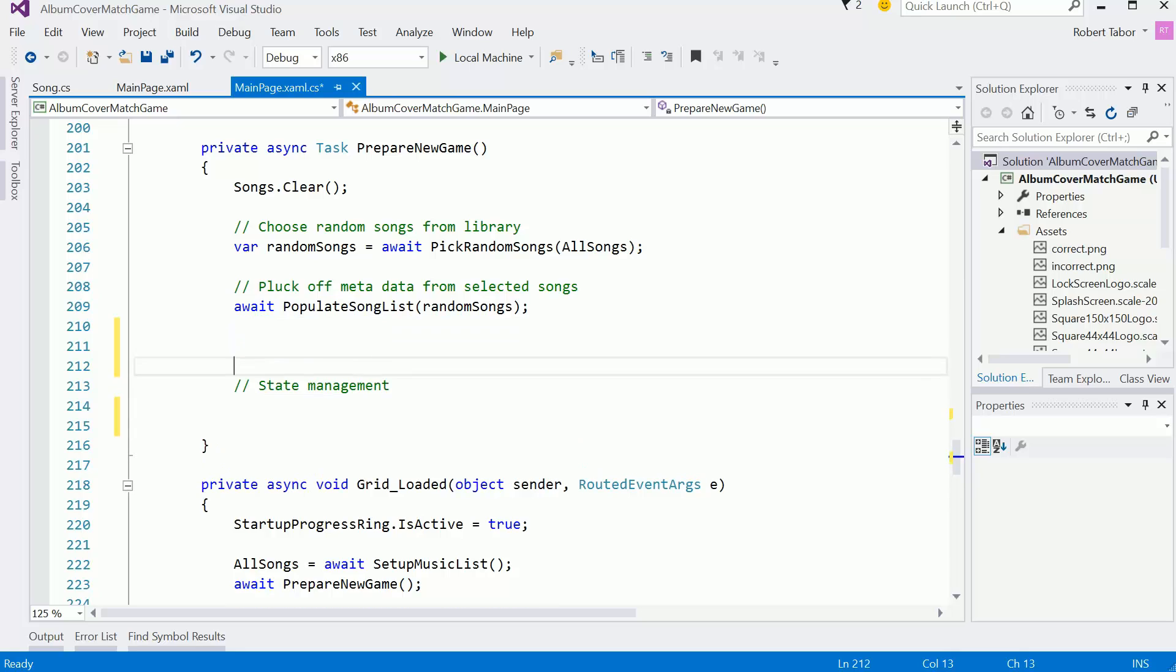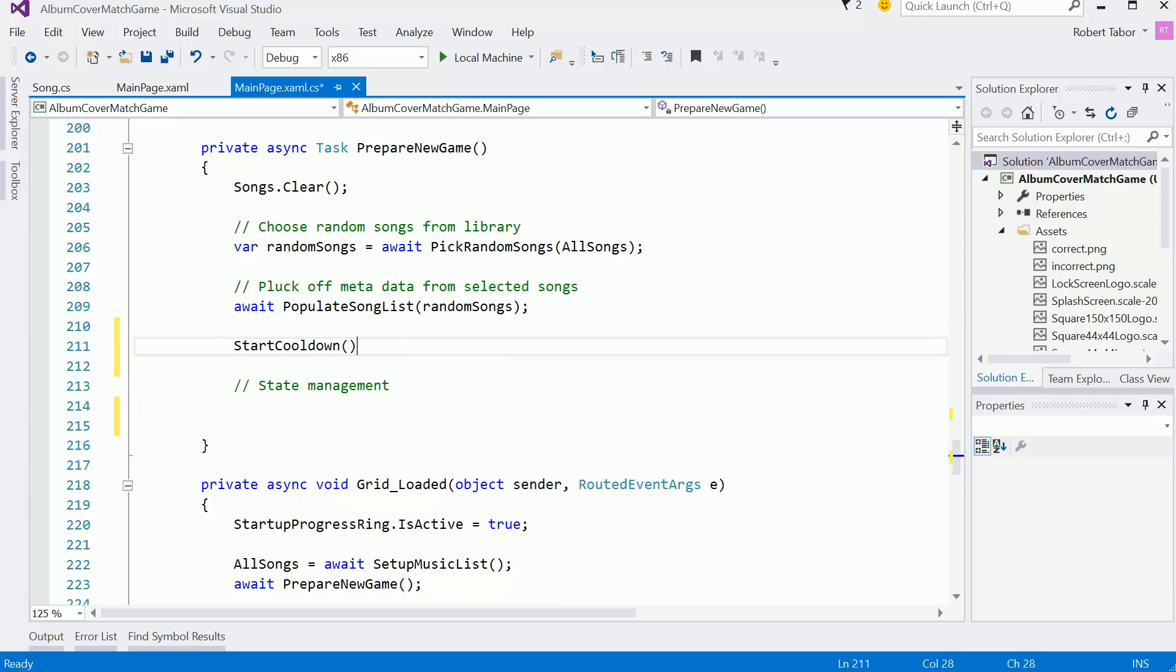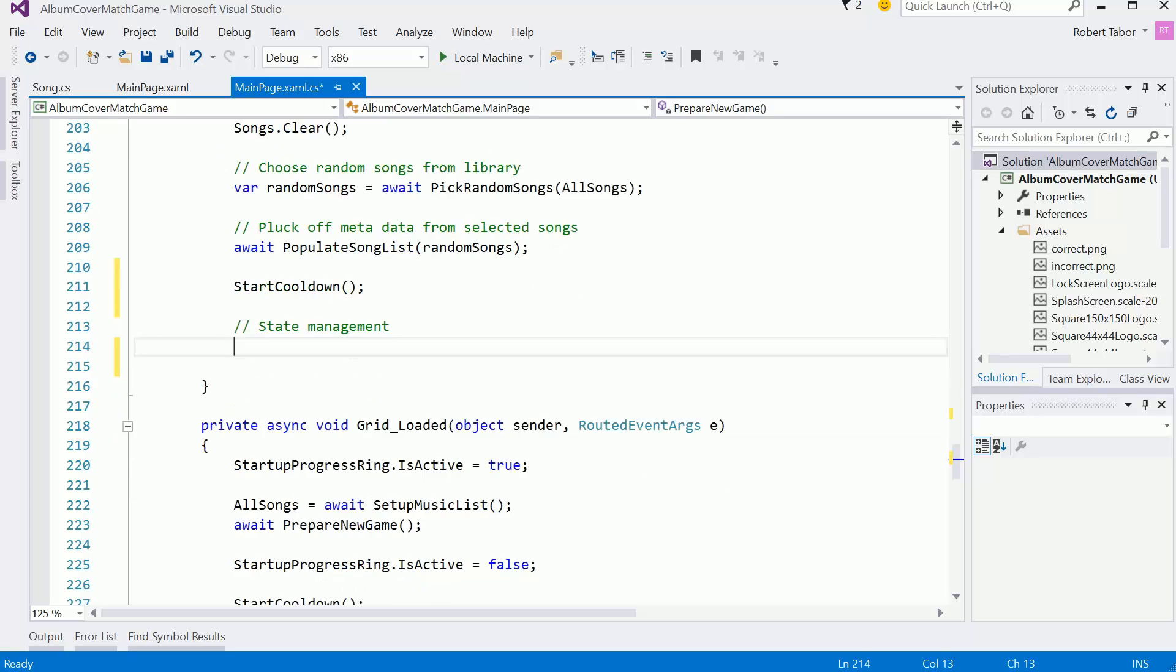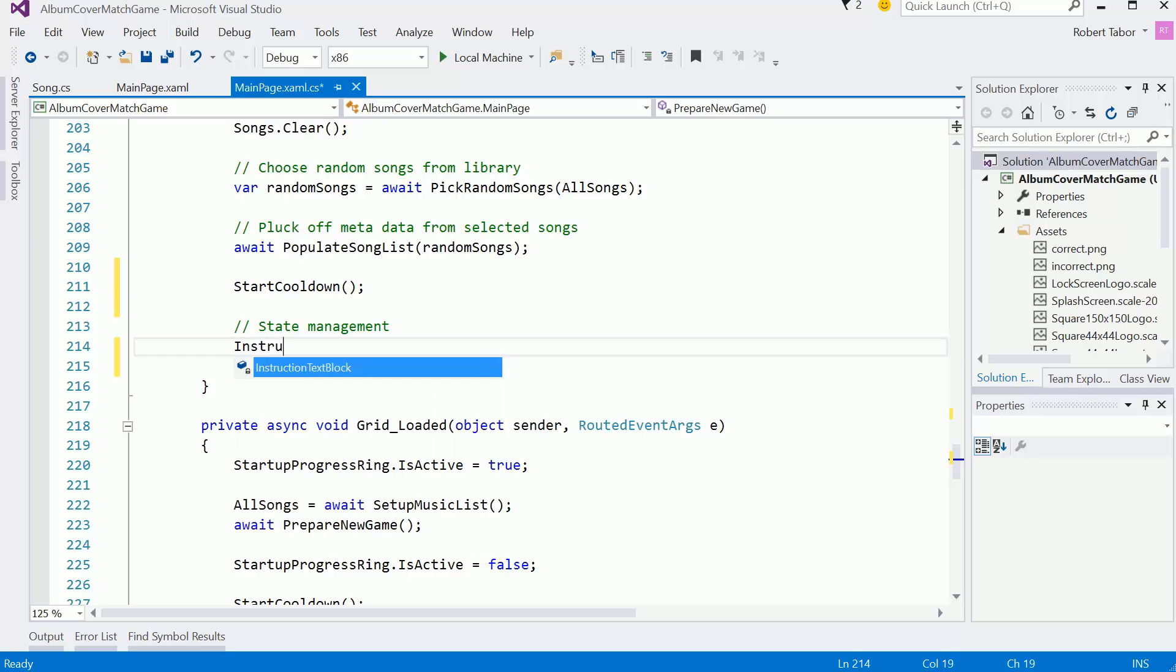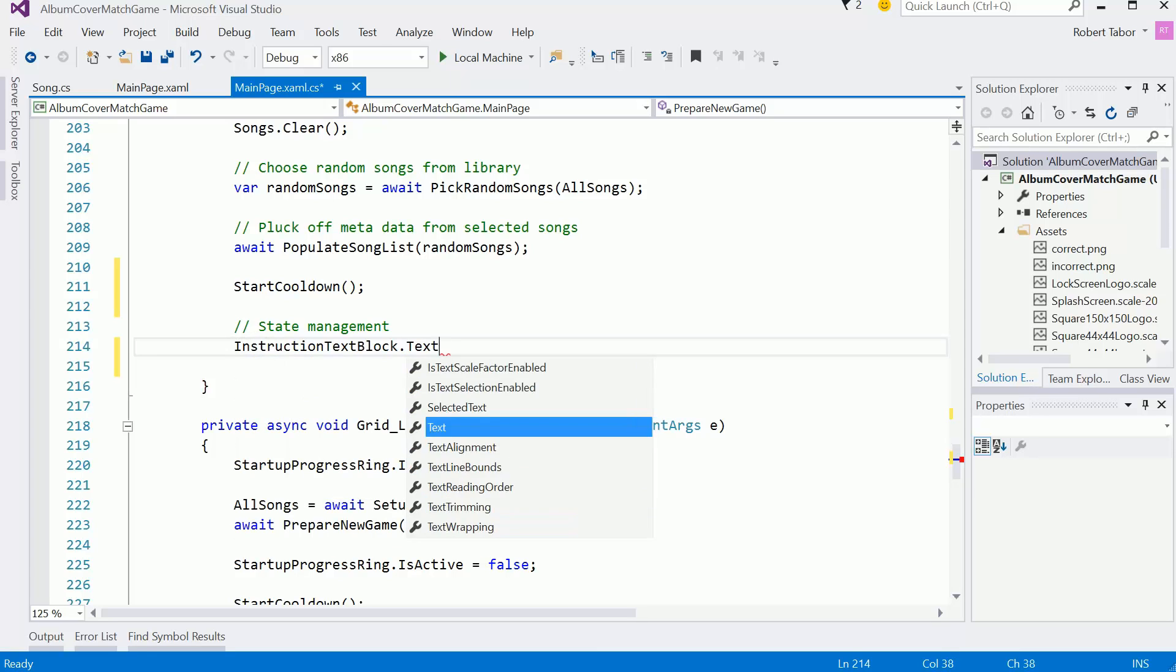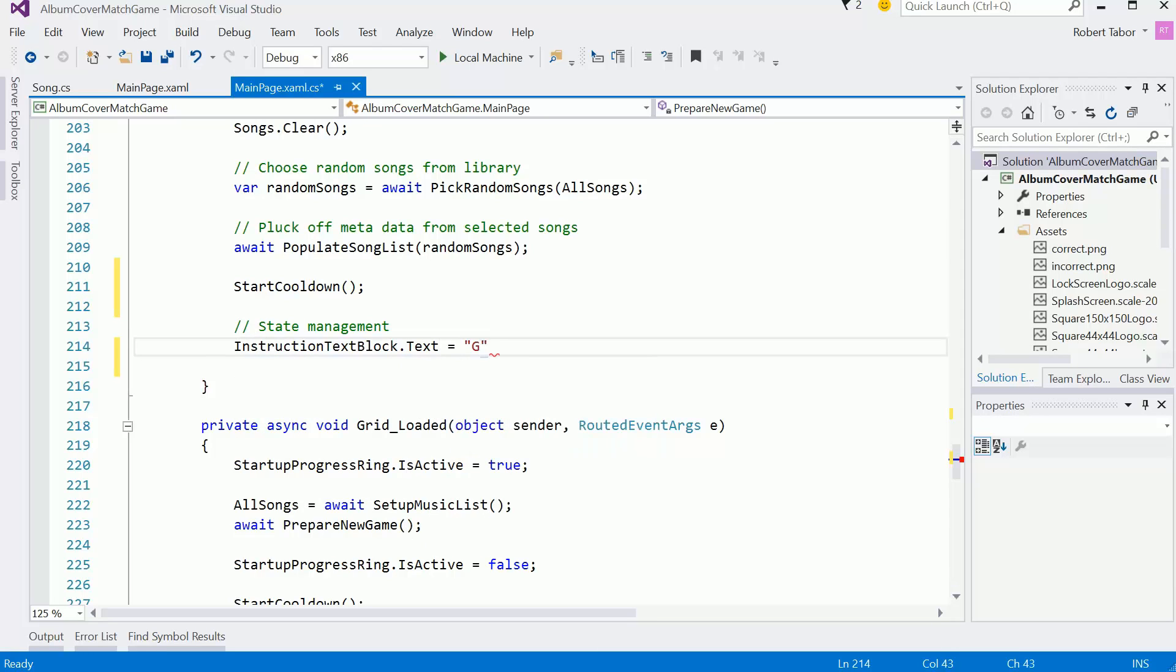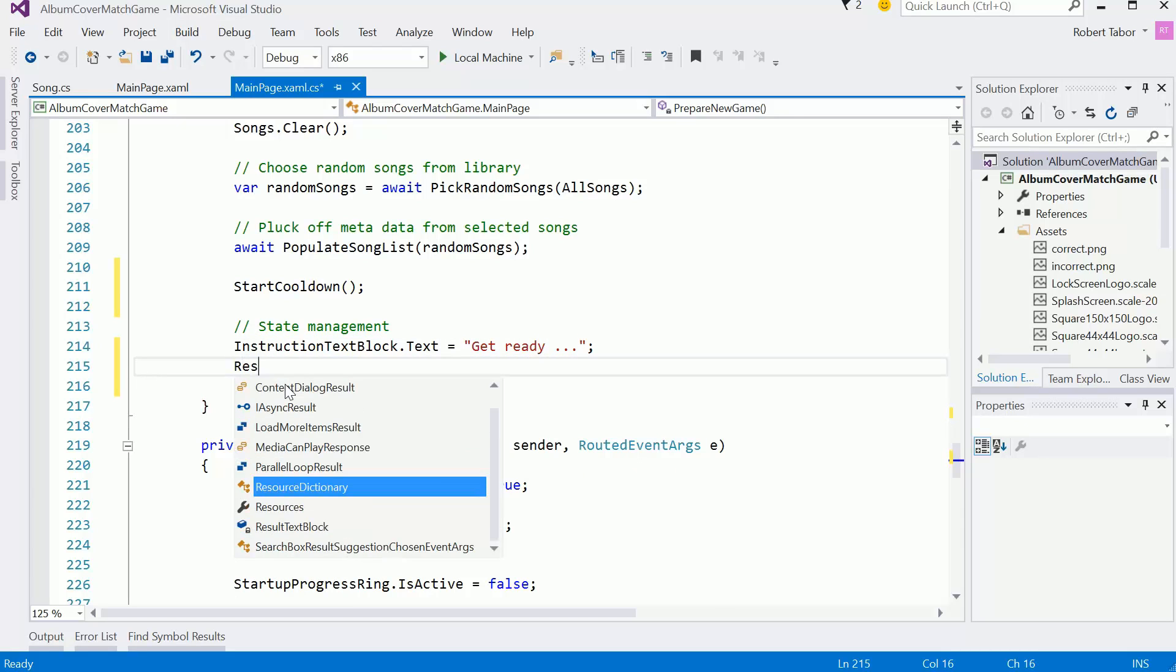So start cooldown, and I want to fix whatever's in the current text blocks. So instruction text block dot text equals get ready dot dot dot.